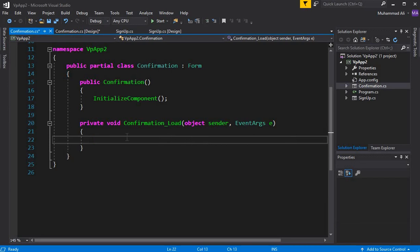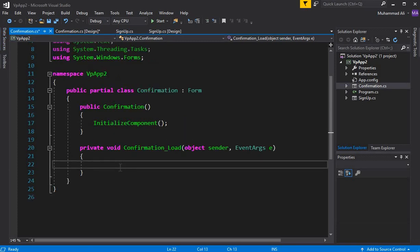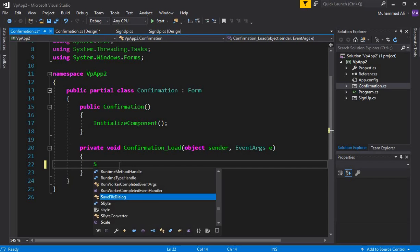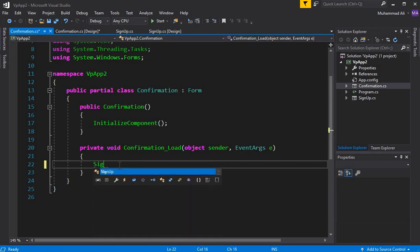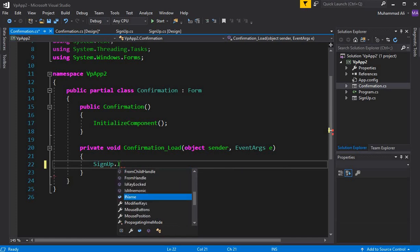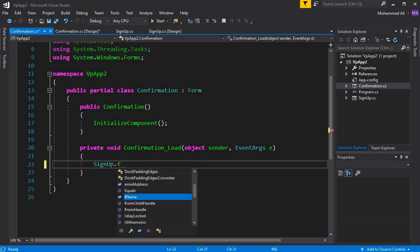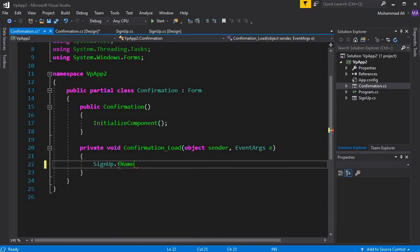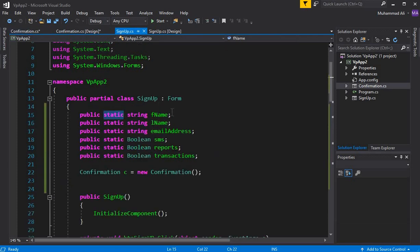Now we'll get the data from our sign-up form and display it on our confirmation form. To get the data, I'll use the form name, which is SignUp dot, and now I can access those fields. The first one is our first name, which is FName.